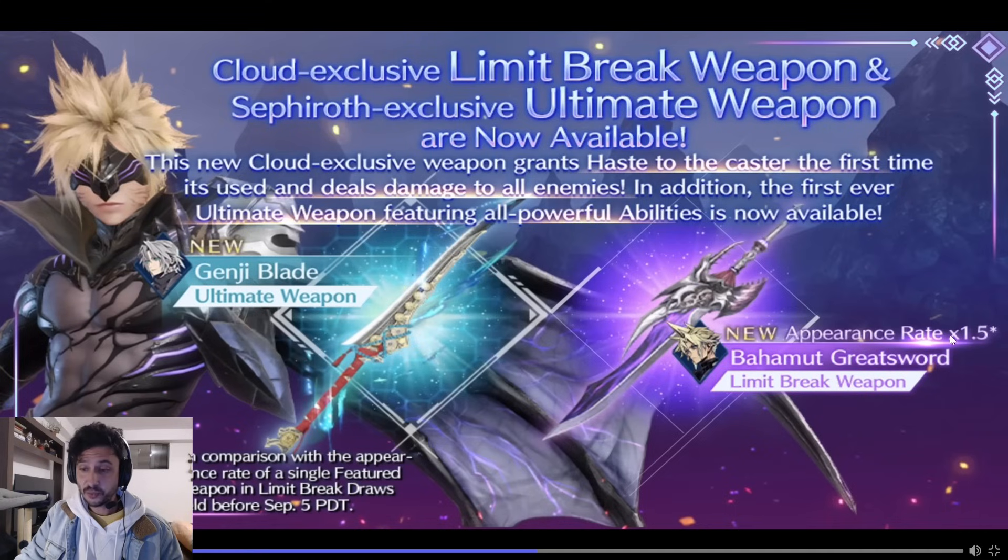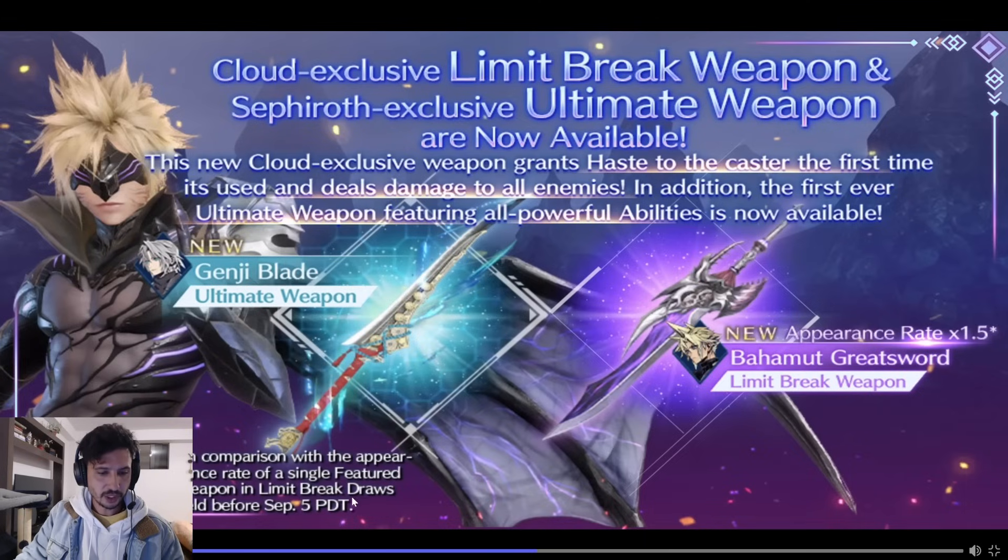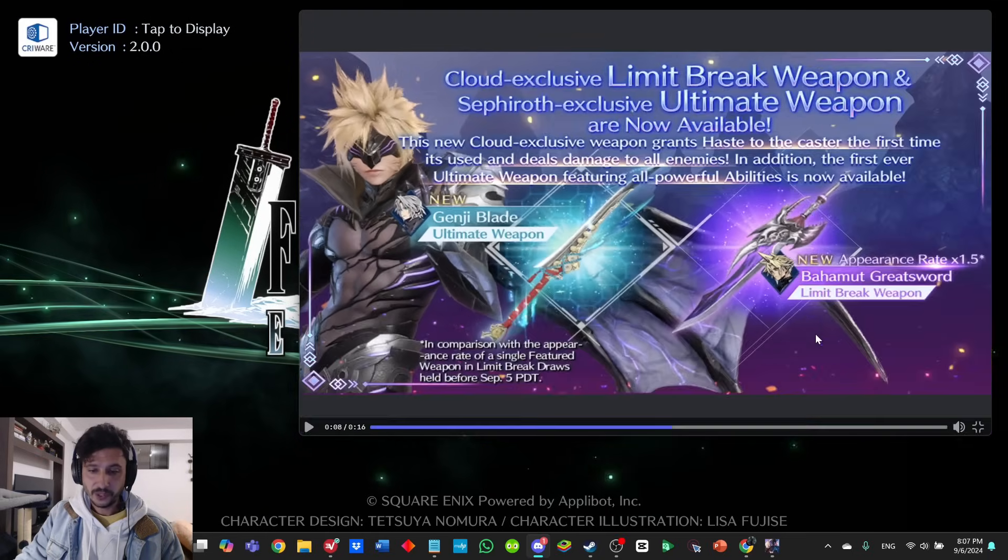It looks like the appearance rate for the Bahamut Greatsword is times 1.5. That's actually super sick, in comparison with the appearance rate of a single featured weapon in limit break draws held before September 5th.